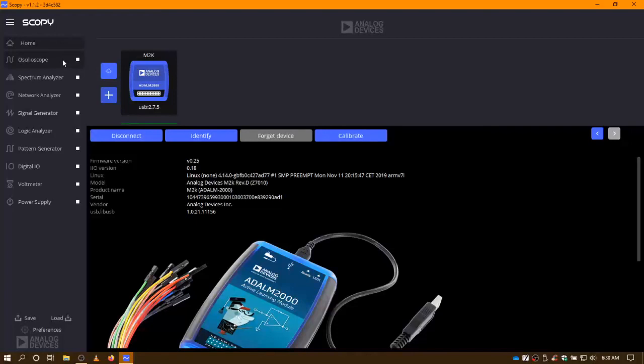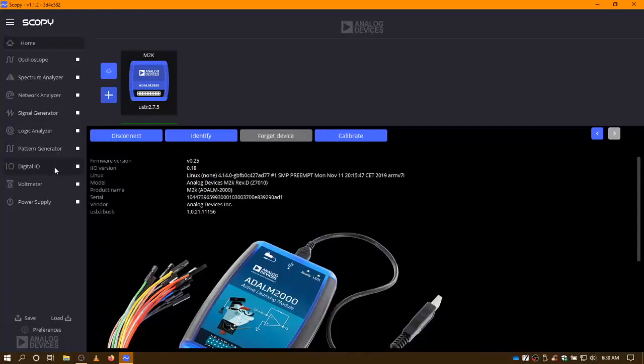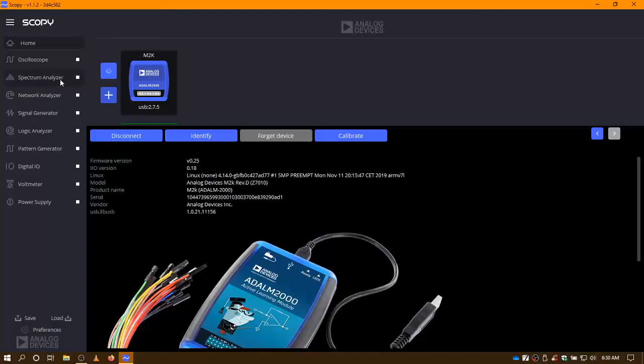So we'll replicate the oscilloscope, spectrum analyzer, signal generator, logic analyzer, pattern generator, digital IO, voltmeter, power supply, and a network analyzer. So far it looks good. And in later videos, I will go over the individual items and how they work. Thank you.